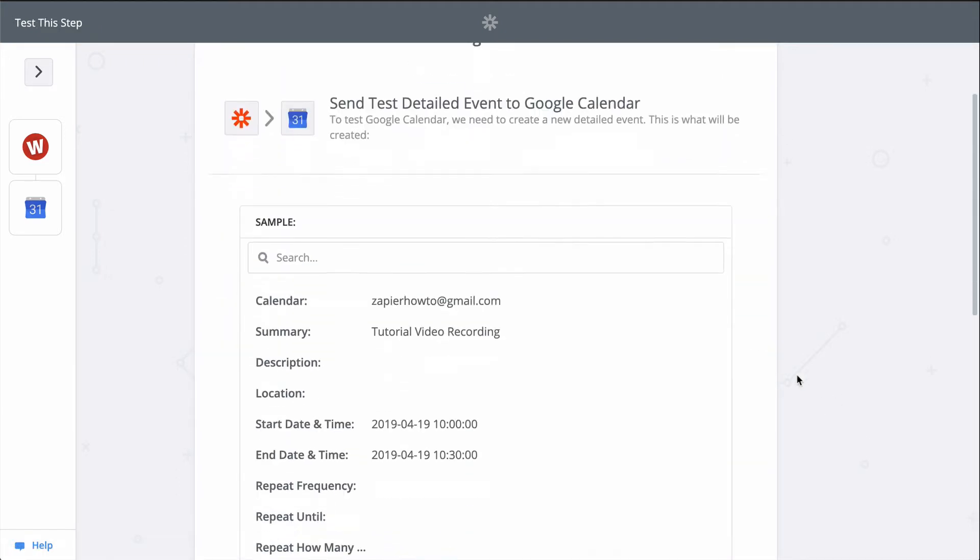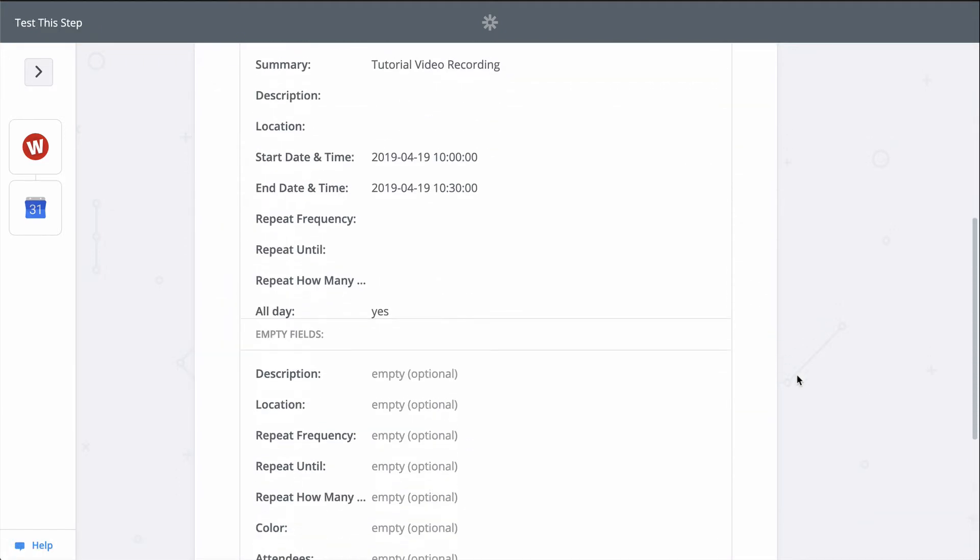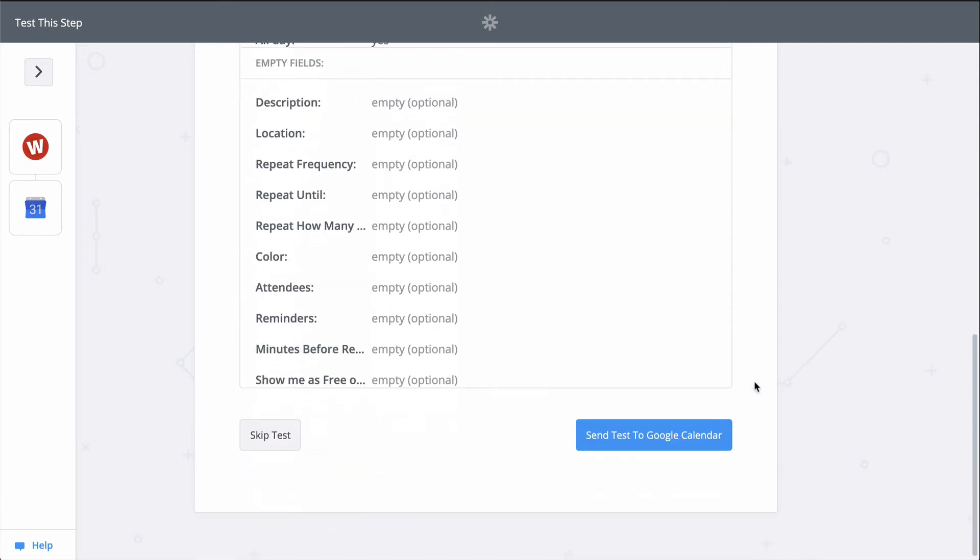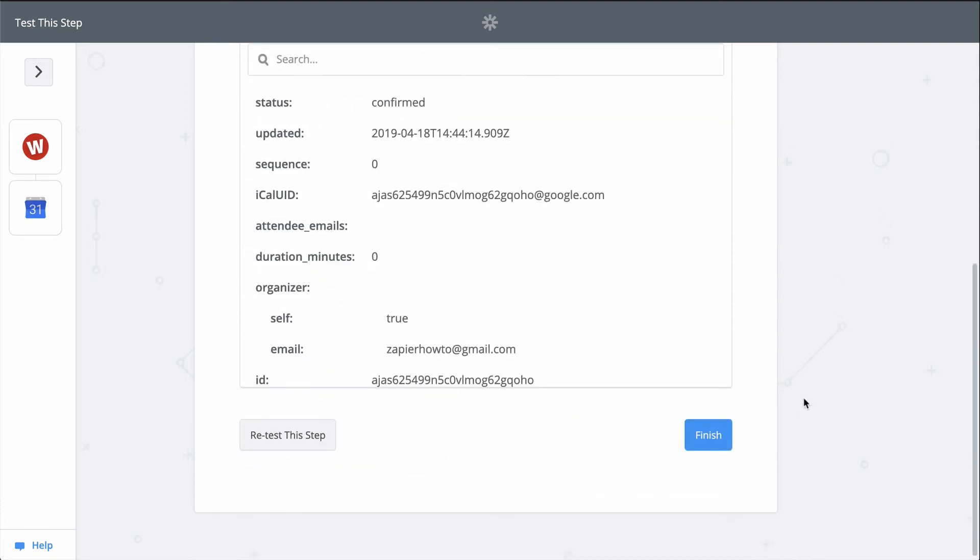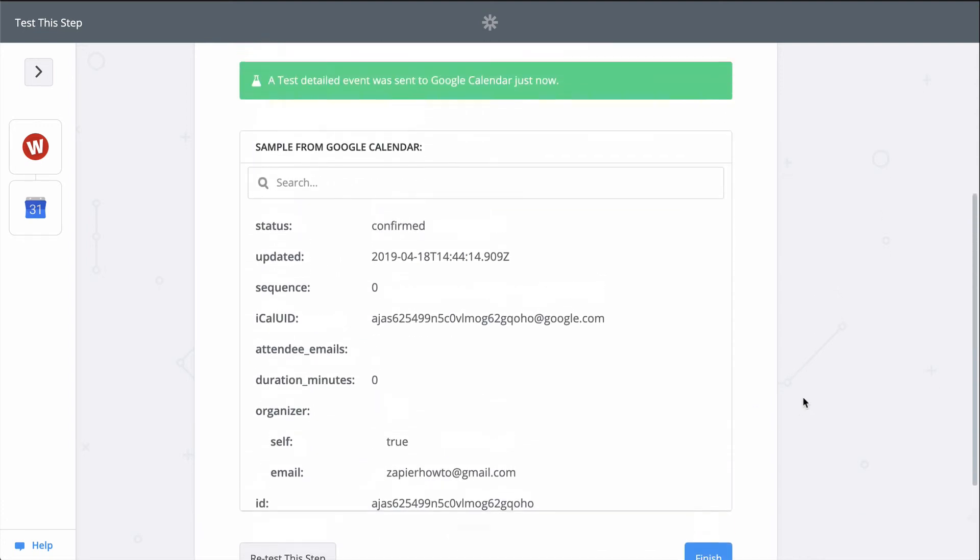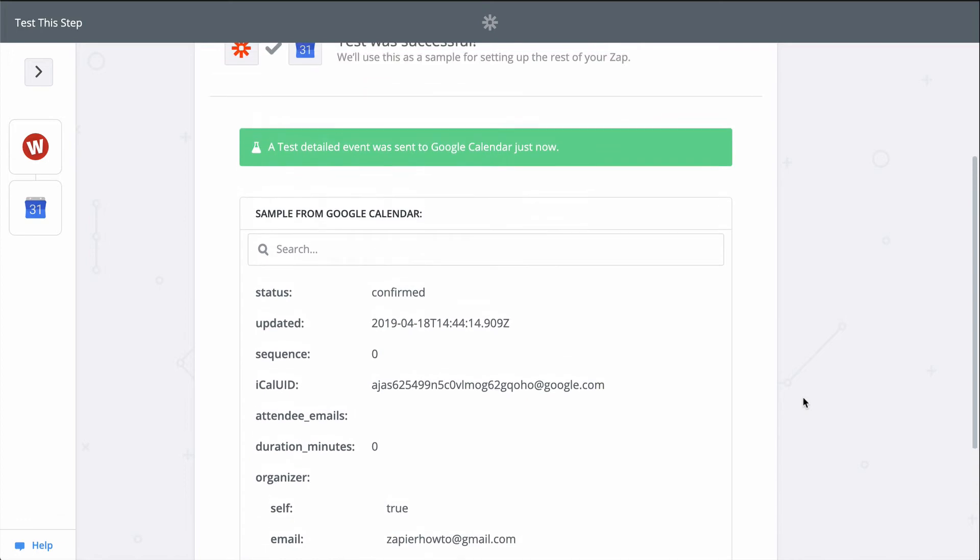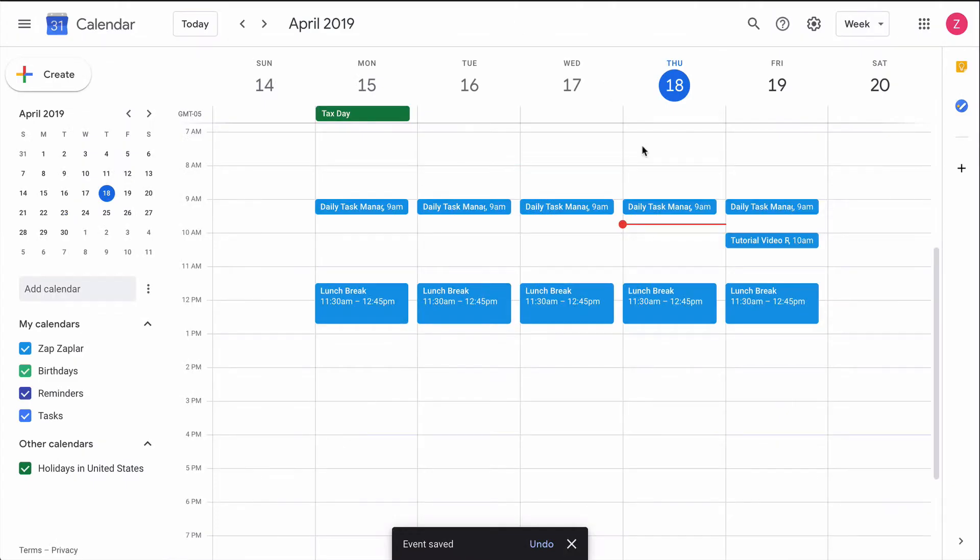When I click test, we're actually going to create an event in Google Calendar, so keep that in mind when you test your Zaps too. Zapier is actually making the action happen. It's a success, so let's check out my calendar. And there it is.